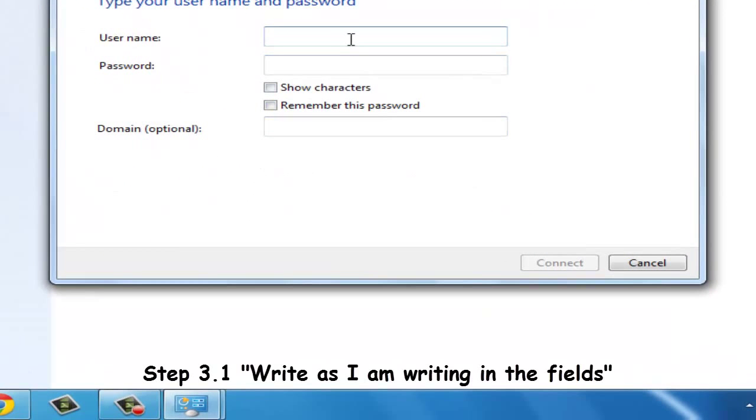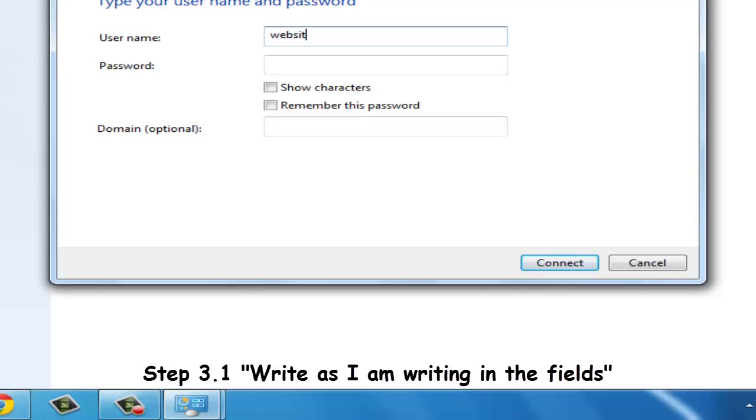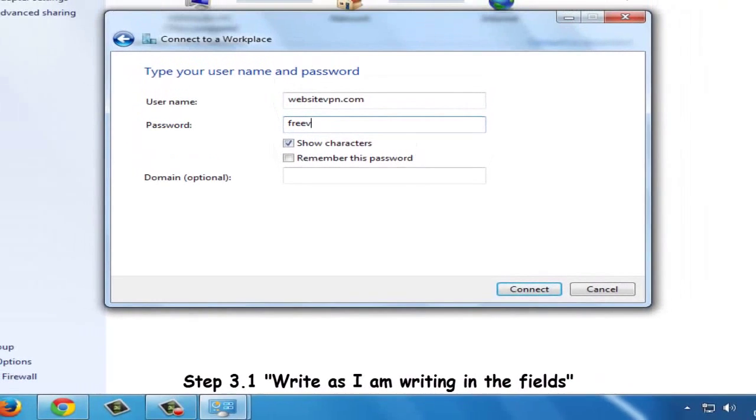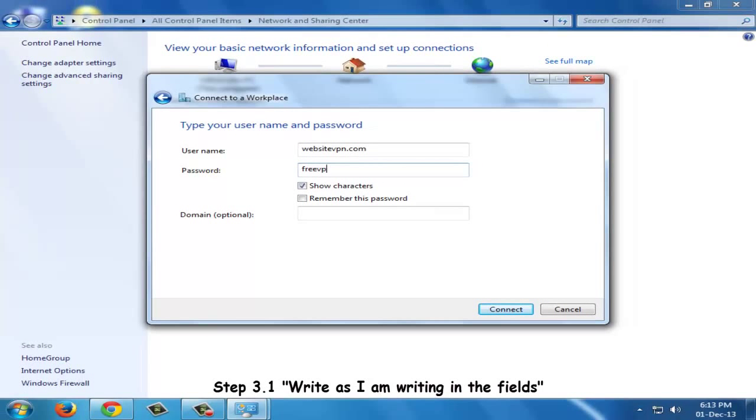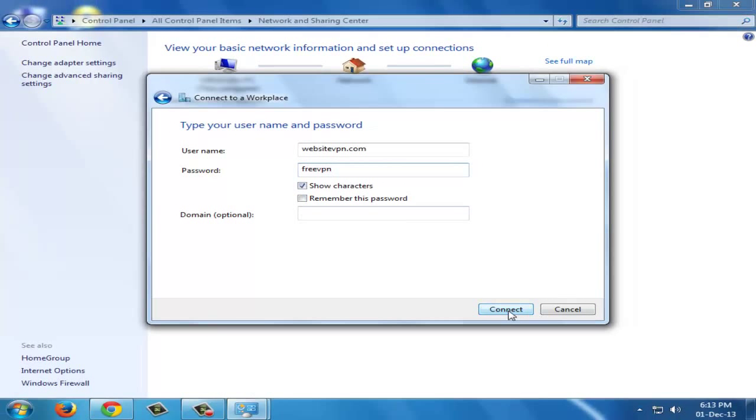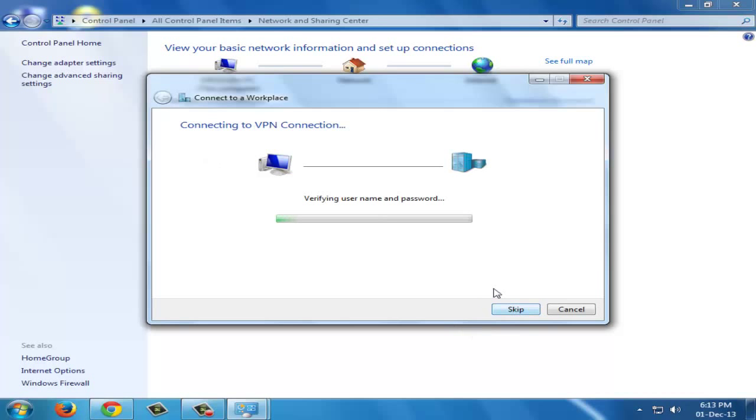The third step is that we will have to provide username and password. In the username field type websitevpn.com, and in the password field type freevpn. Click on connect and it will connect to the domain uk.websitevpn.com which we have previously entered.